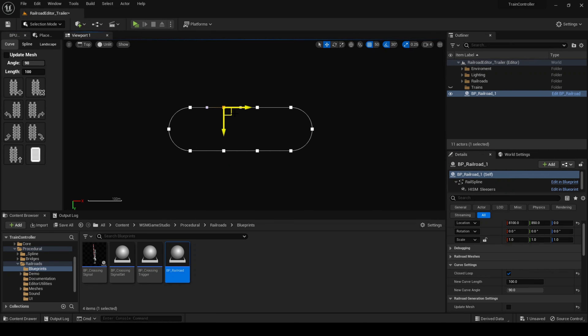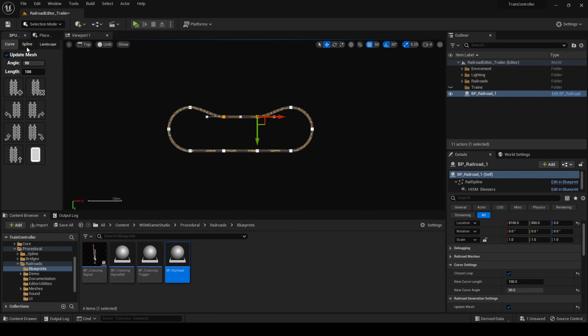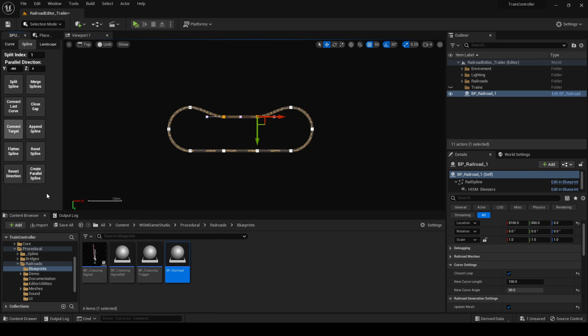It is also possible to edit the railroad manually by using the Unreal Editor's default spline editing tools. I'm satisfied with the results, so I'll re-enable mesh generation to apply the changes to the railroad.